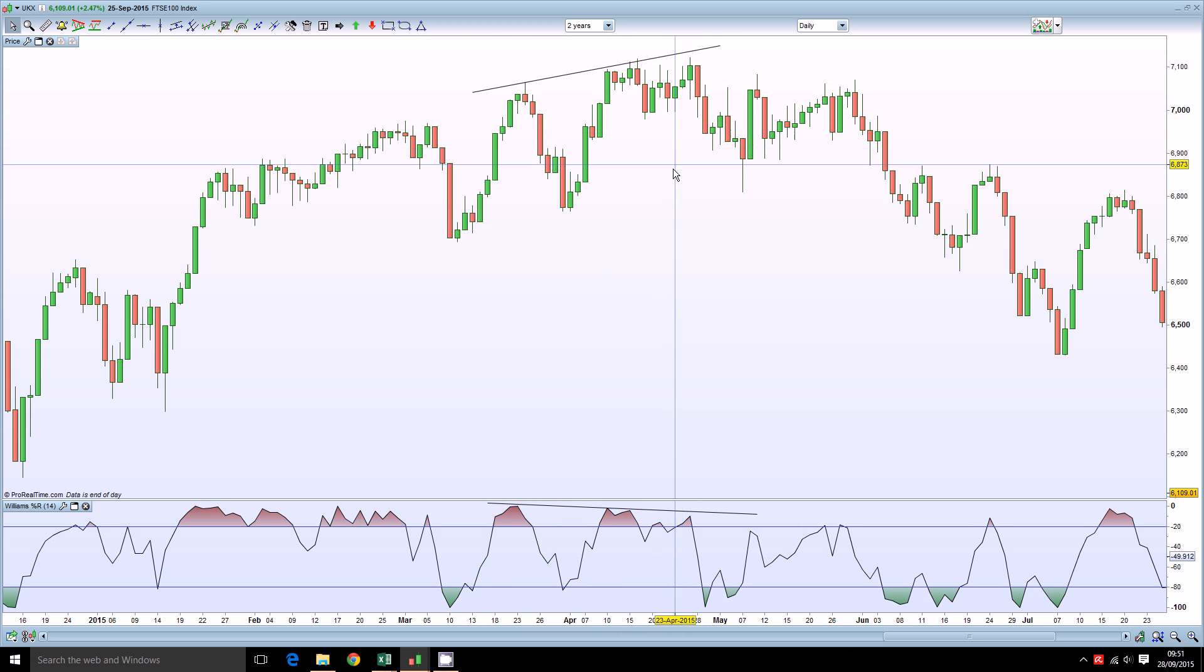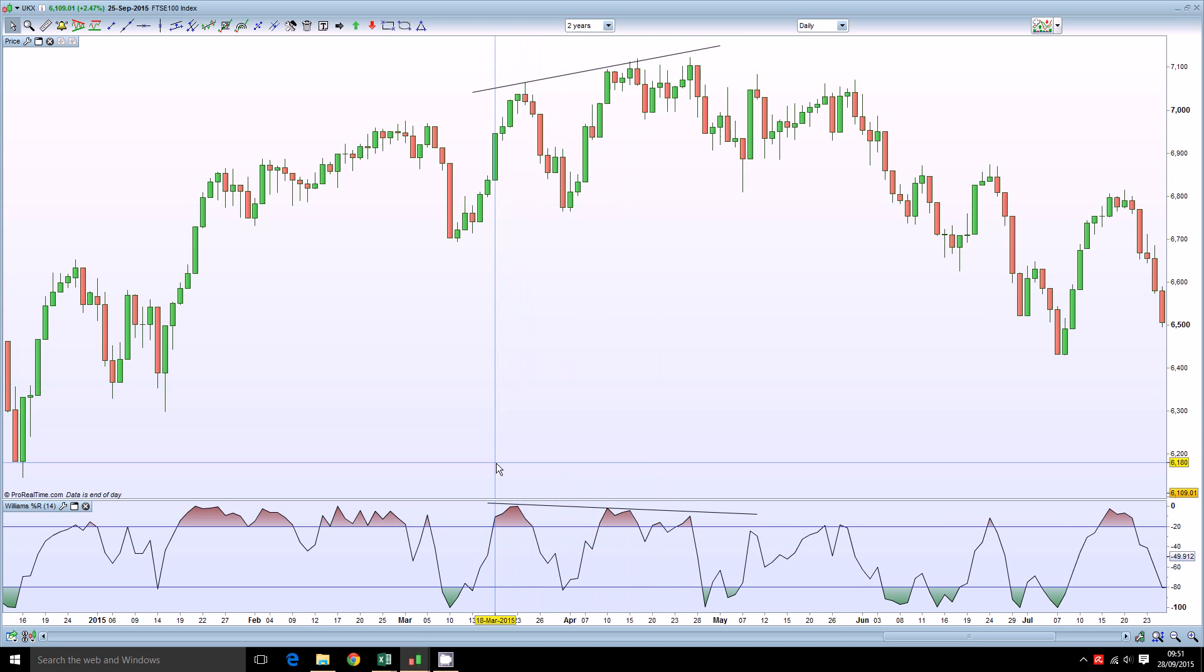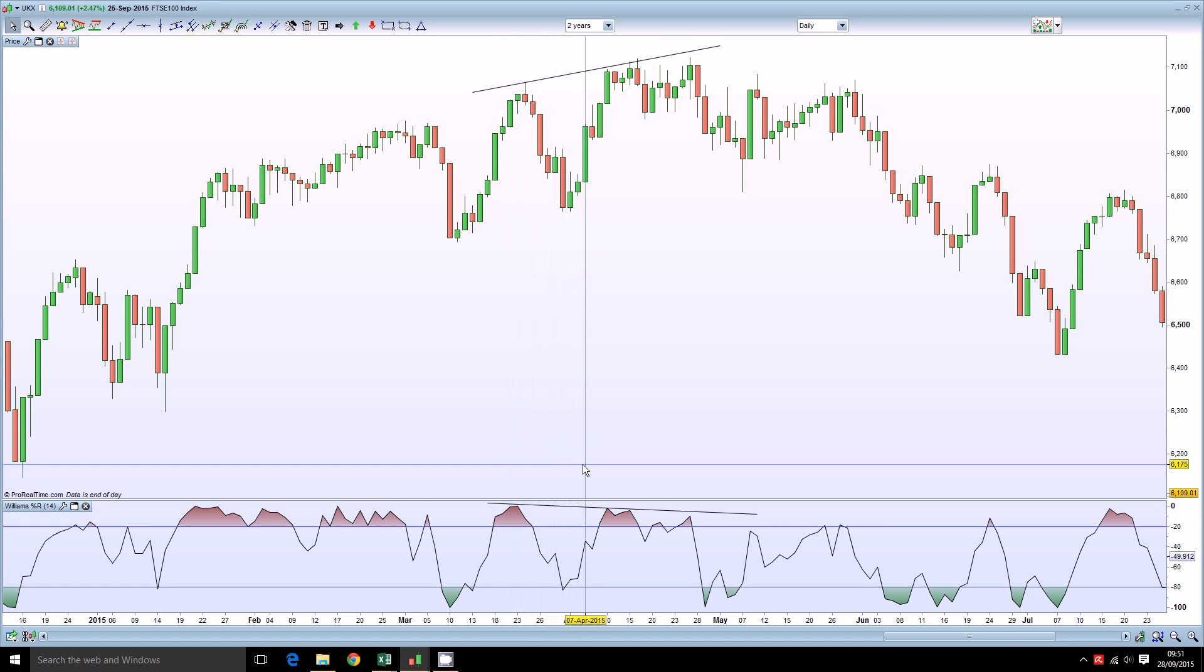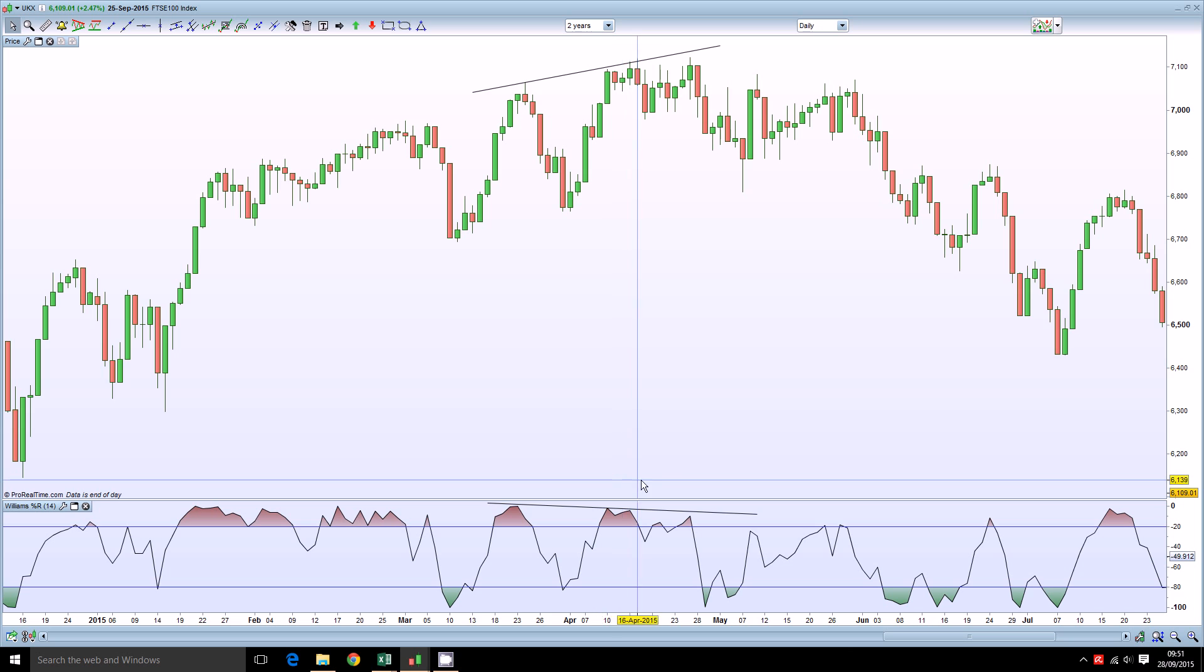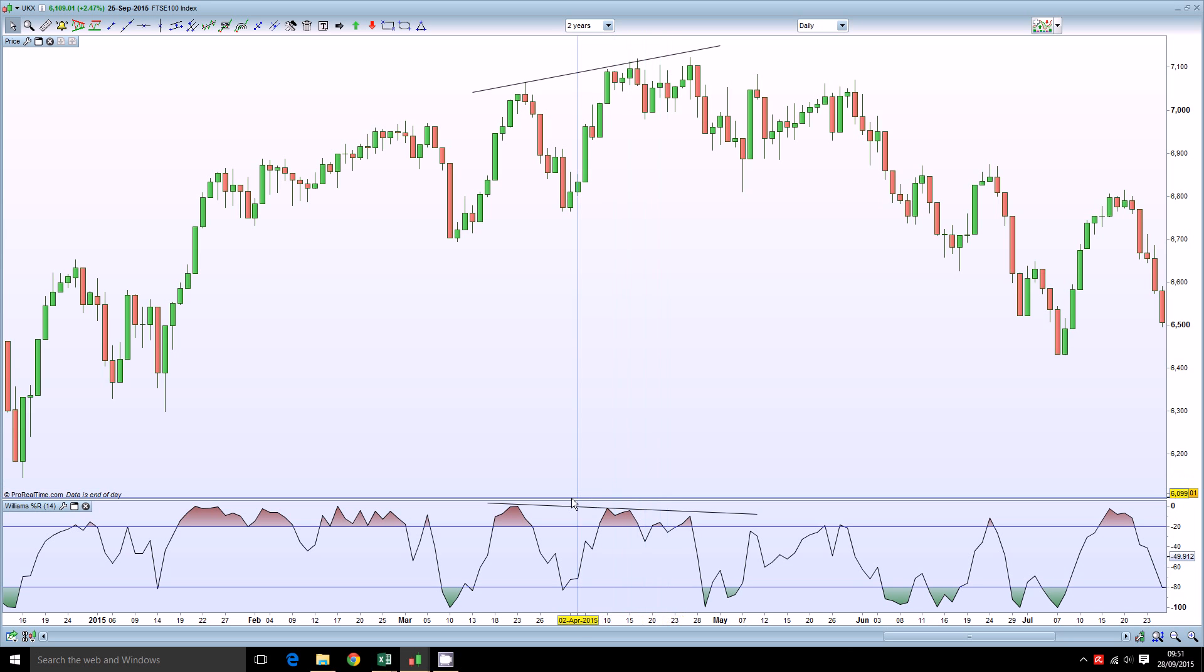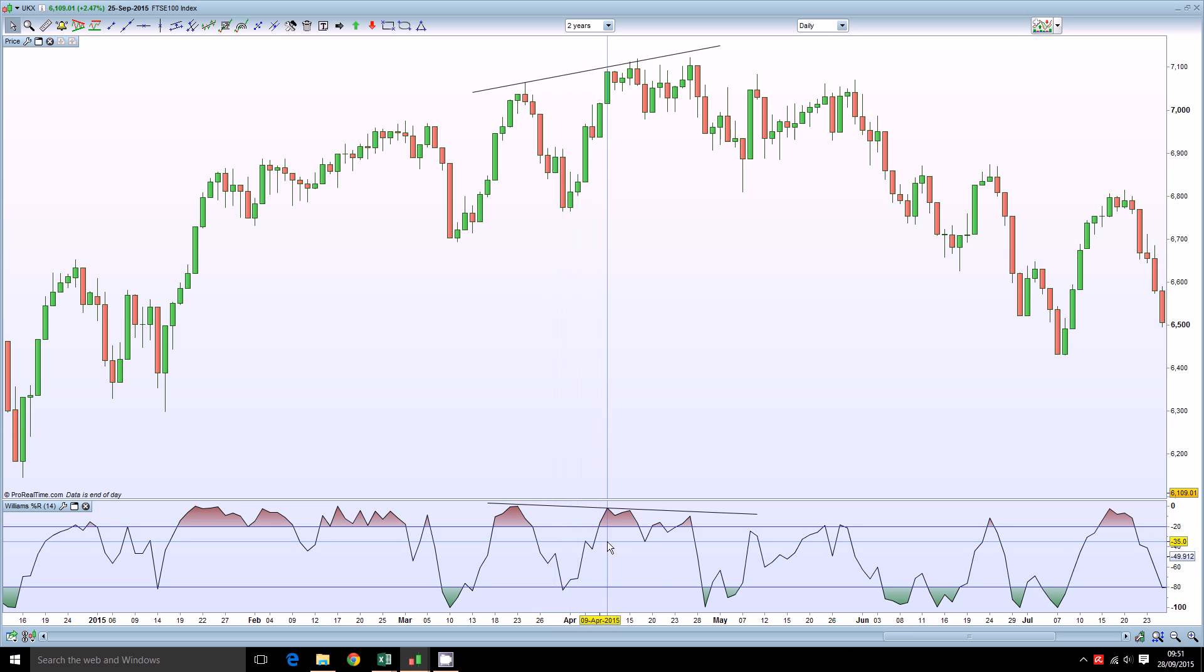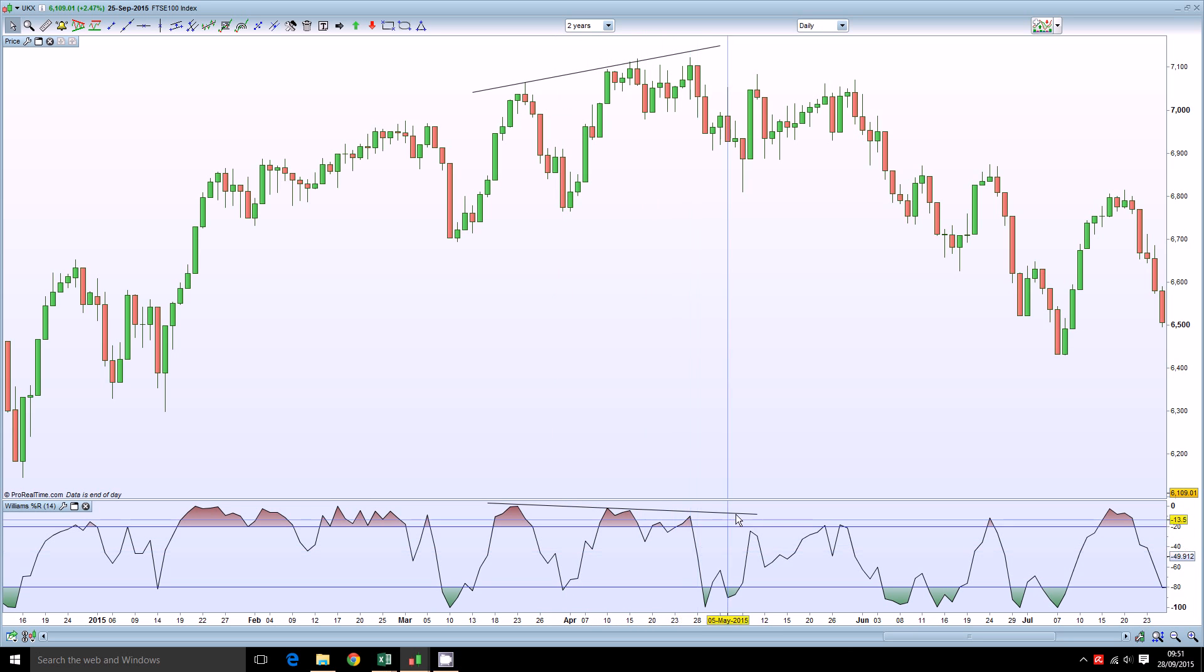But if we were looking here at the Williams Percent R during this period we can see that this strength is not reflected in the oscillator which is not making new highs, in fact it is starting to drift slightly lower over this period.